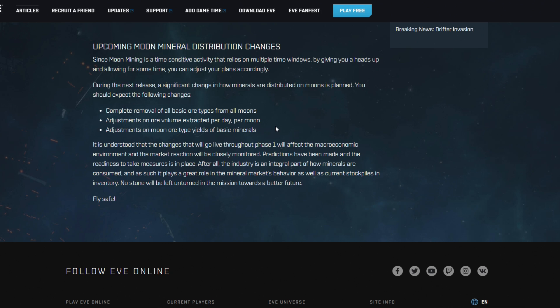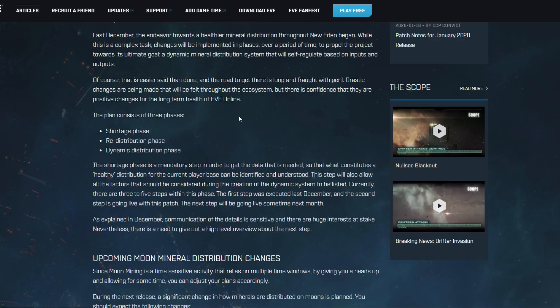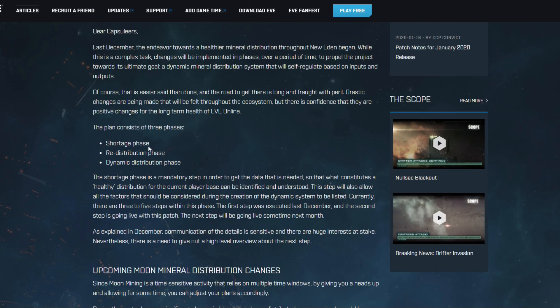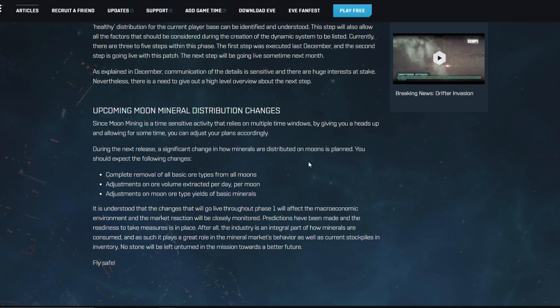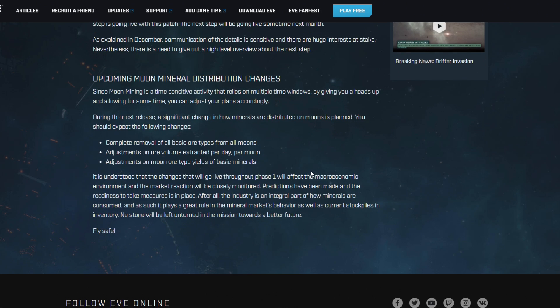But yeah, also expect adjustments on ore volumes extracted per day per moon. So is that going to be a nerf, is that going to be a buff in certain regions? We can't be sure just yet. And then also adjustments on moon ore type yields of basic minerals we can expect. I think a big nerf there in the basic minerals that will be yielded by these moons. If CCP wants to have a shortage phase, what they cannot afford to have happen of course is that all the big alliances just start to mine every single moon available in the game just for those minerals.